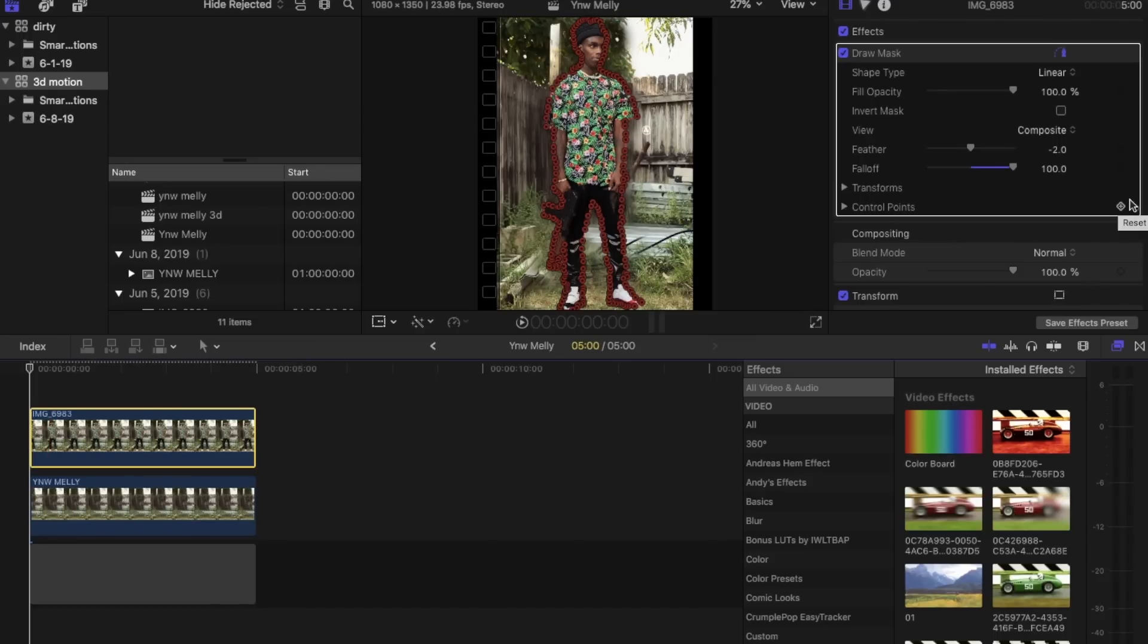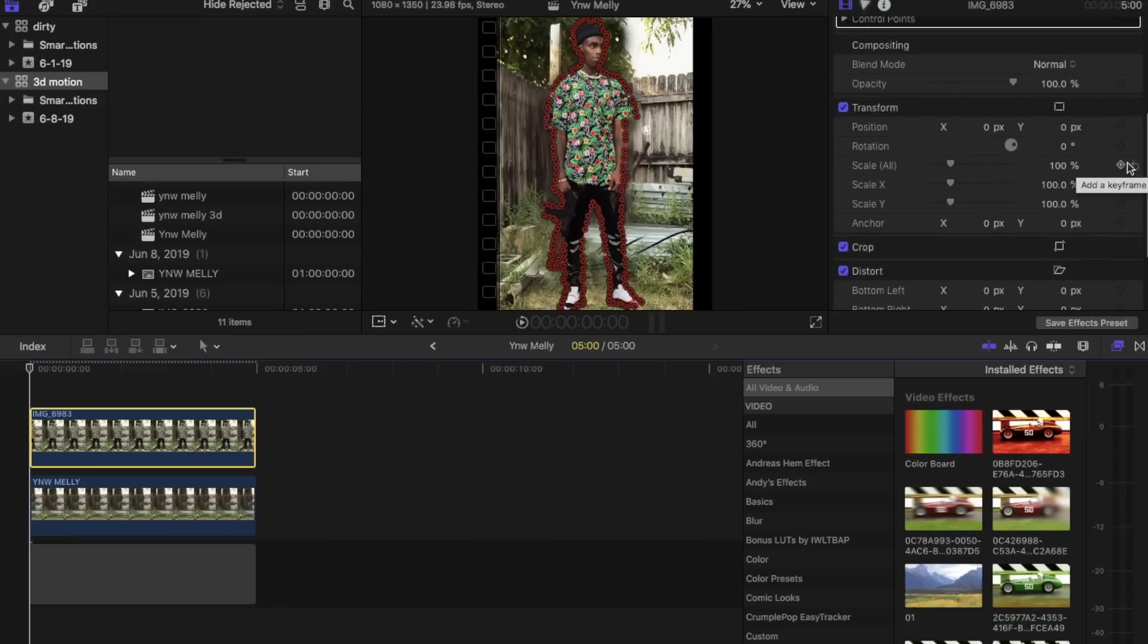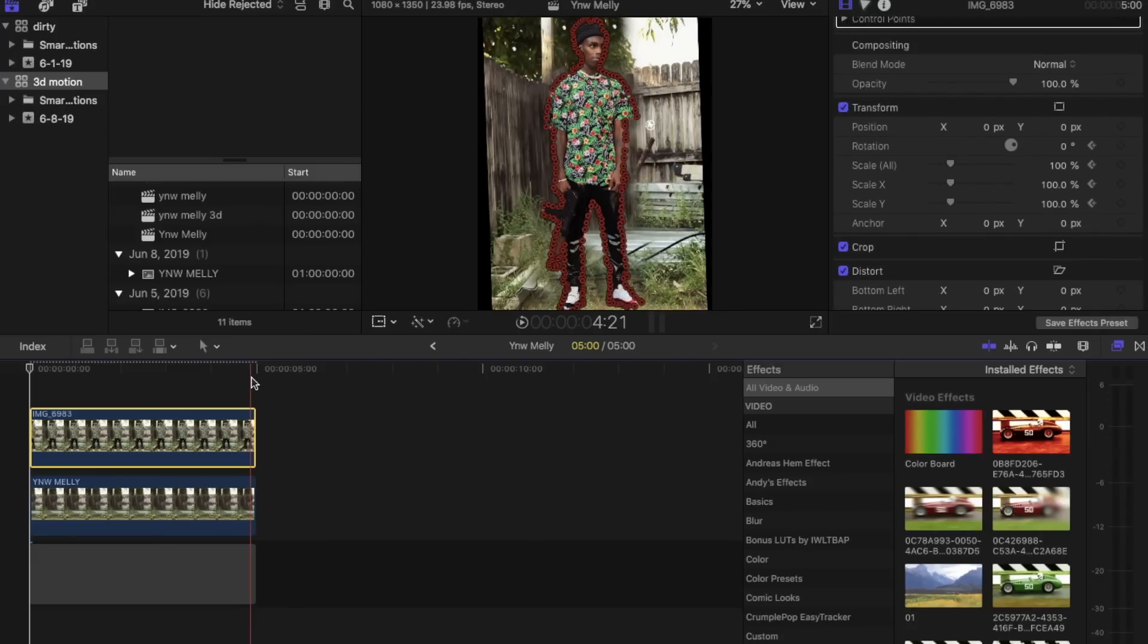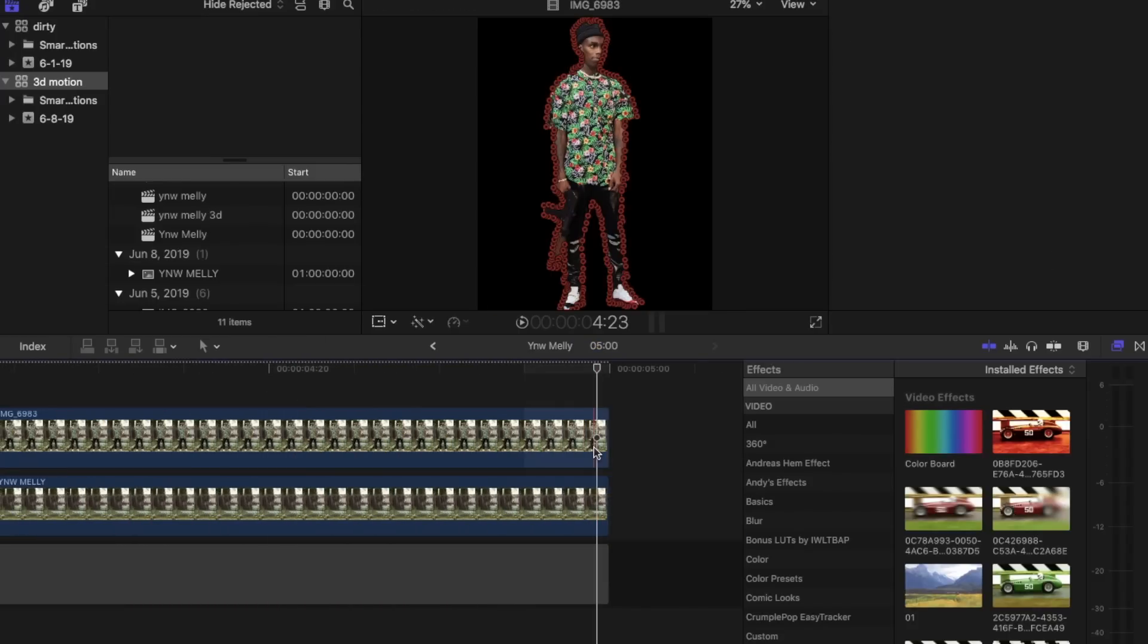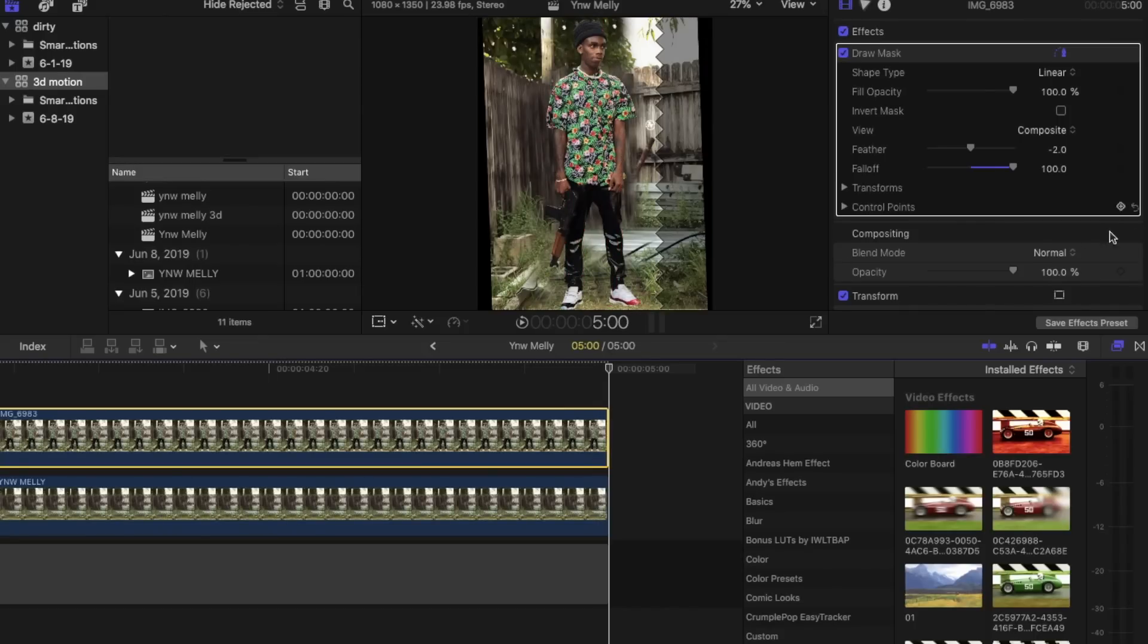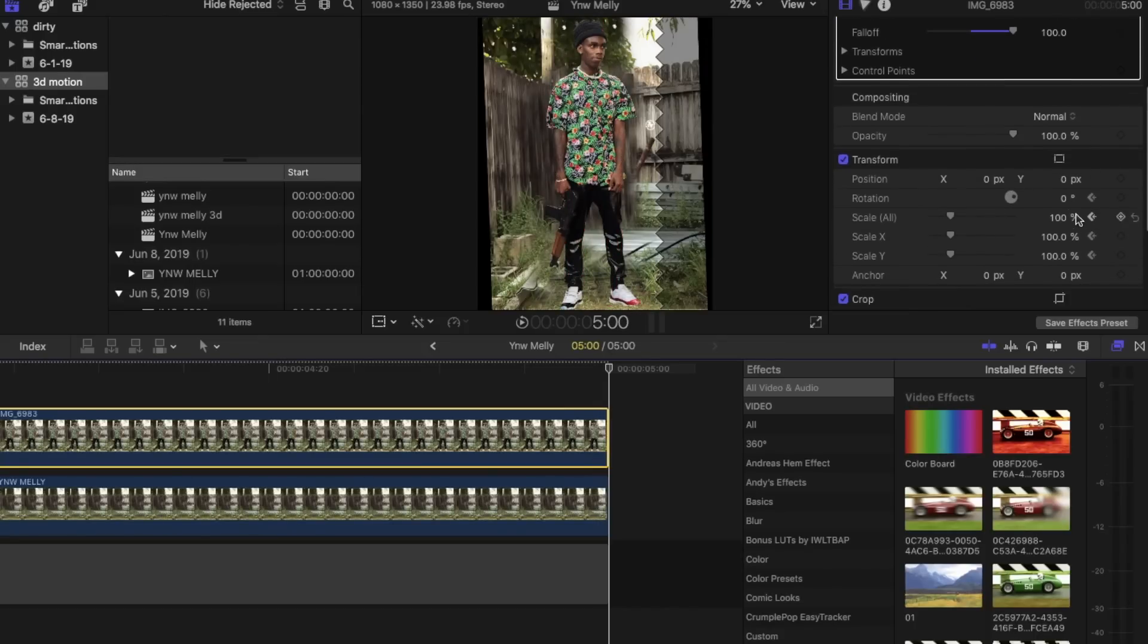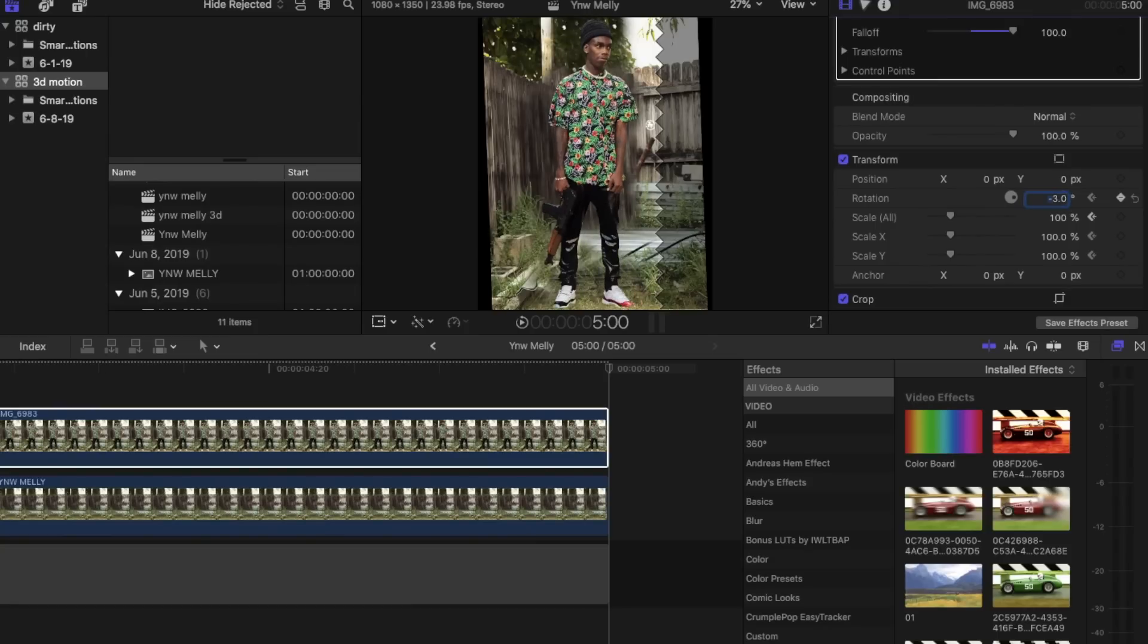So we're going to go to the top picture. Click on that, set keyframes to the rotation and scale and go to the very end. And we're going to want to set the rotation to negative 3 and scale all the way up to 130.